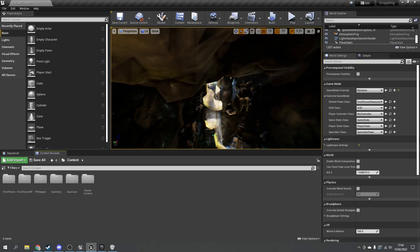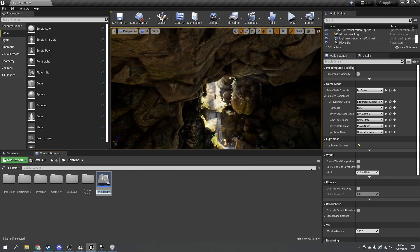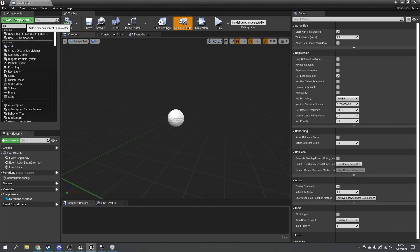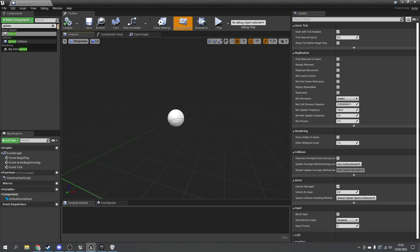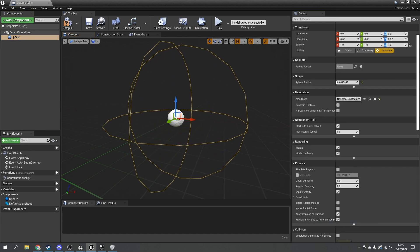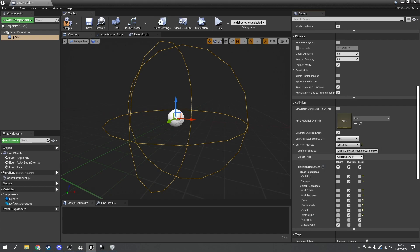Now create the grapple point object. Go to blueprint class actor, call it 'grapple point'. Add a sphere collision component and size it appropriately. In the collision settings, change to custom and set the object type to 'grapple point' — this ensures the line trace will hit it.